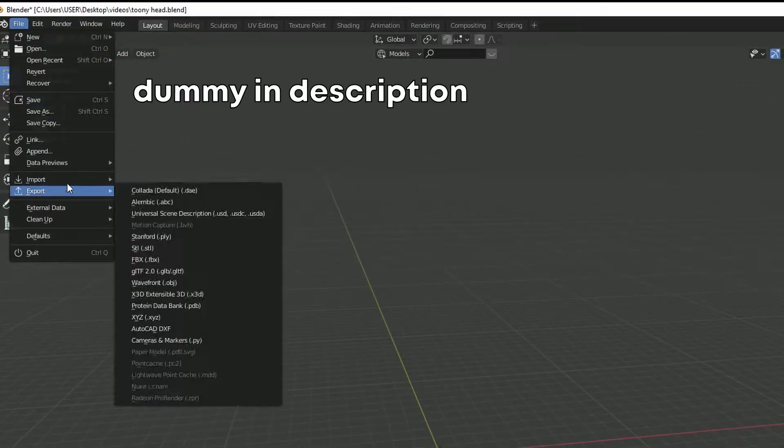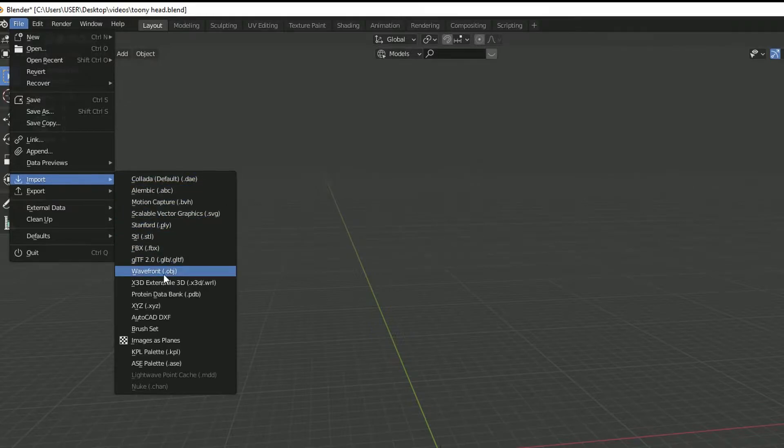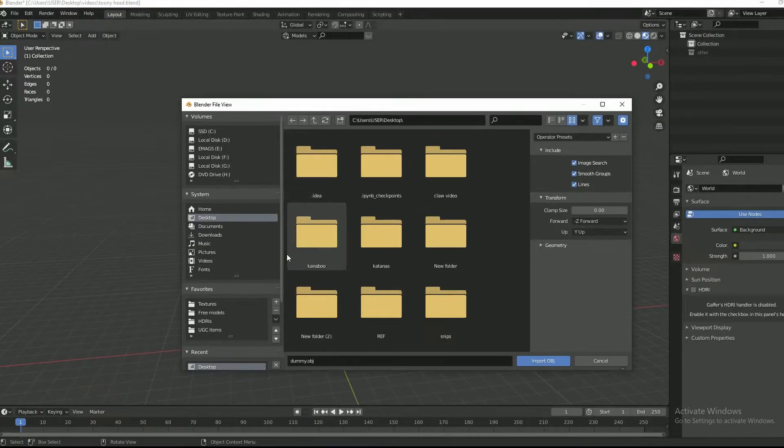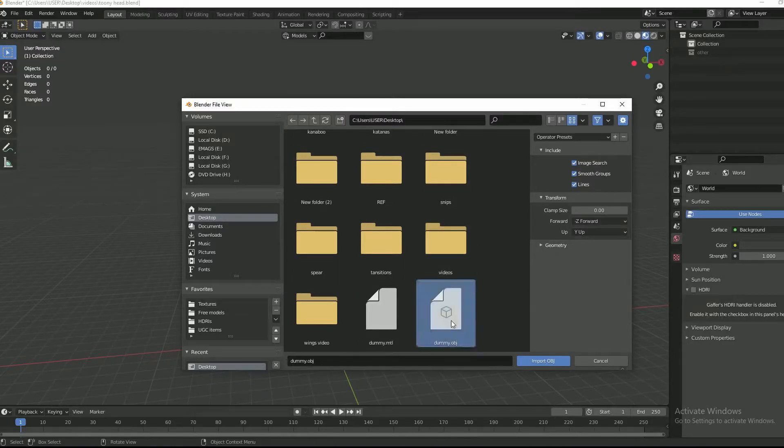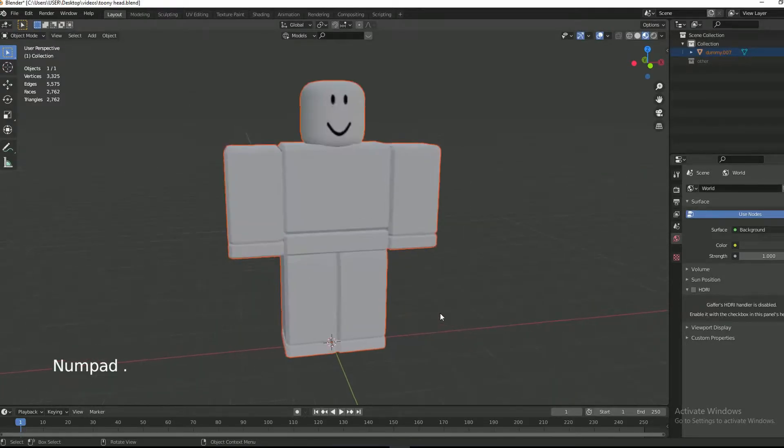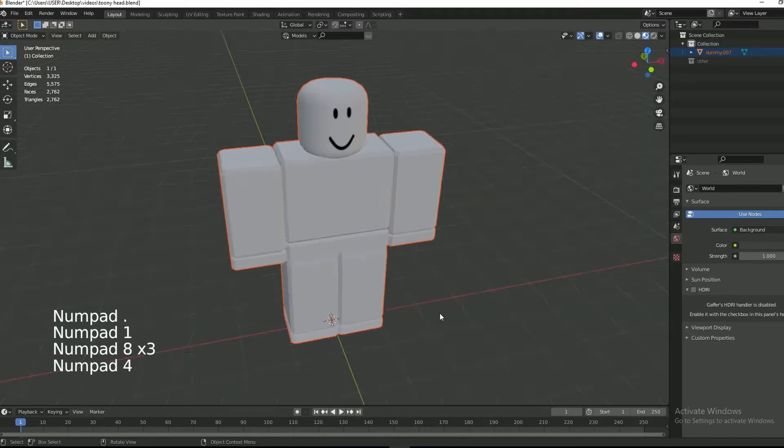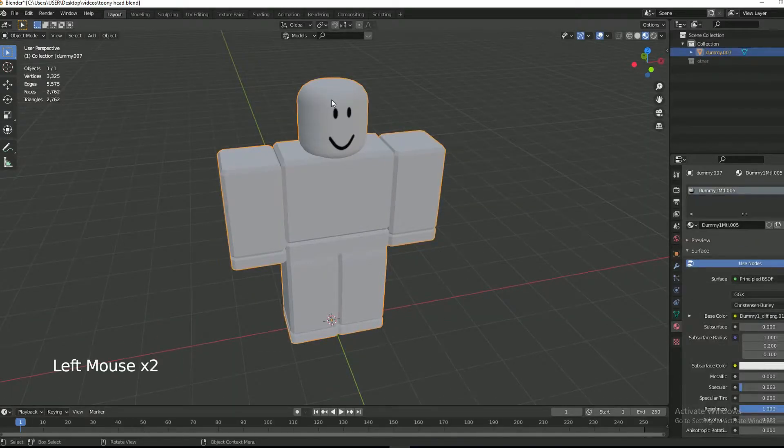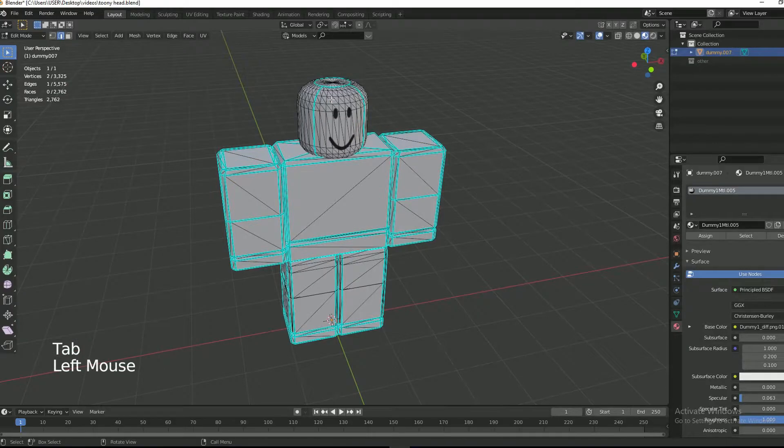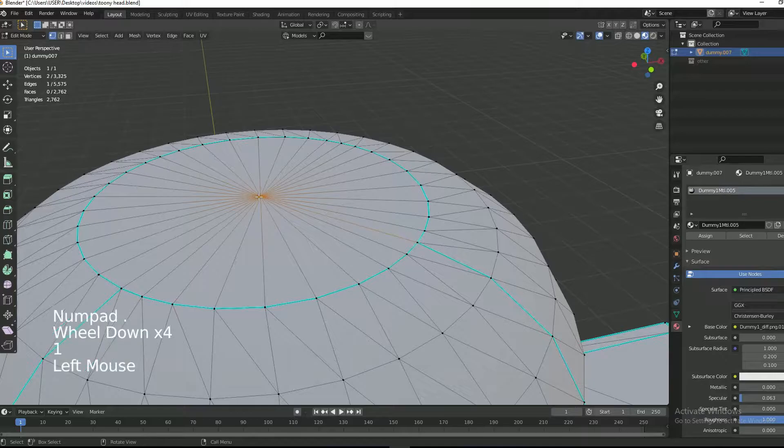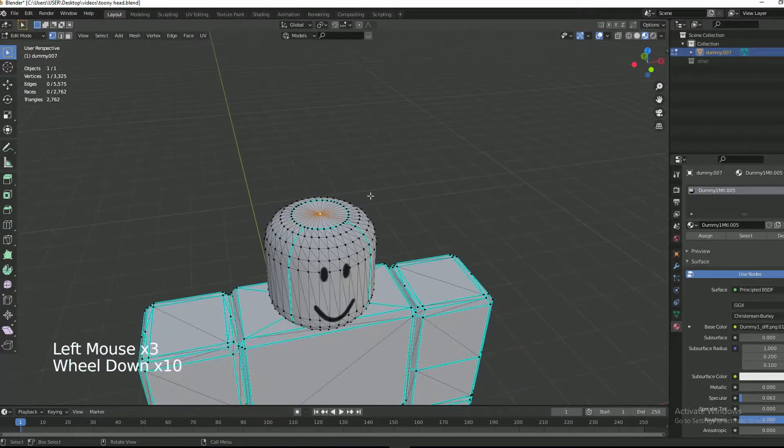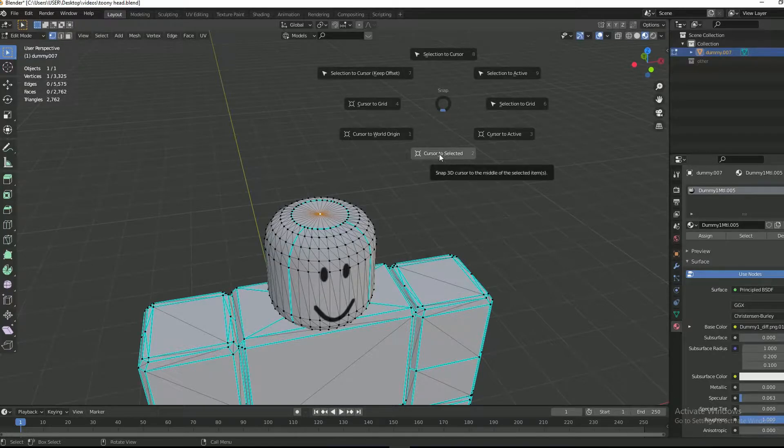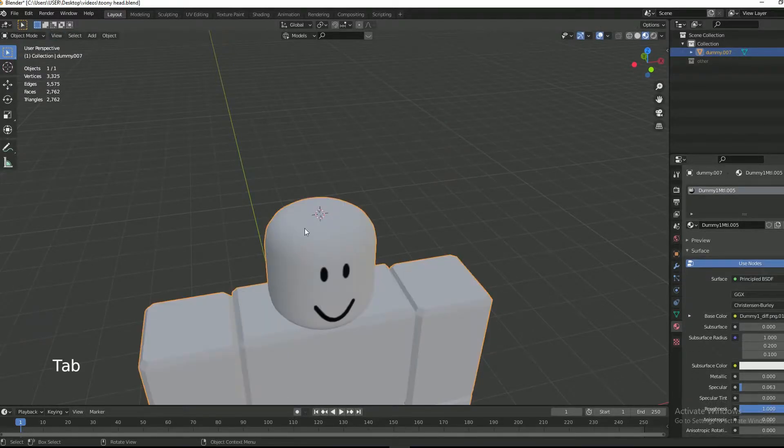So first of all, bring in your desk. Tab into edit mode and then select the vertex on the top of the head. Now press Shift+S. This will open the menu. Select cursor to selected.